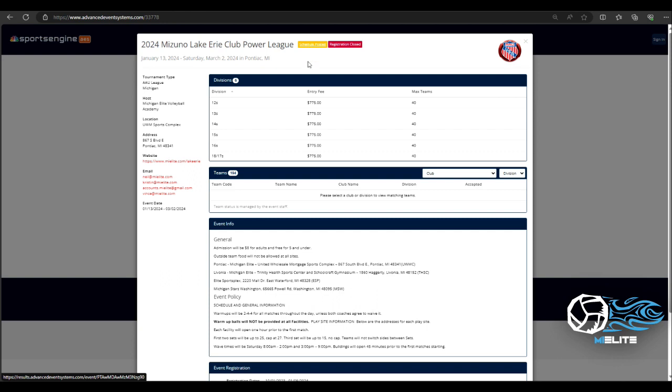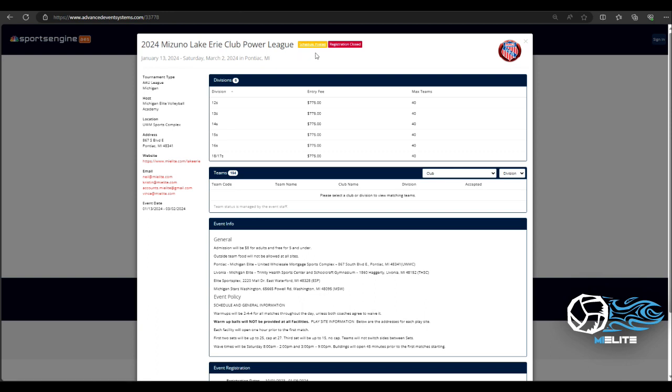Now you might click an event and come here and this might not be here. Do not panic. All that means is that the event did not send the schedule out just yet. So it's not live. So they're still formatting and working on it.